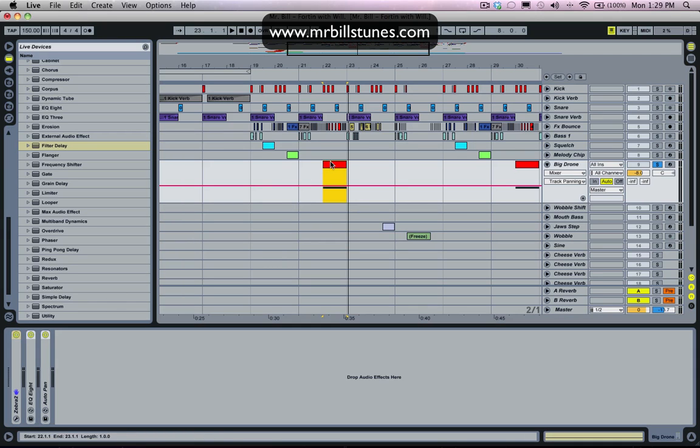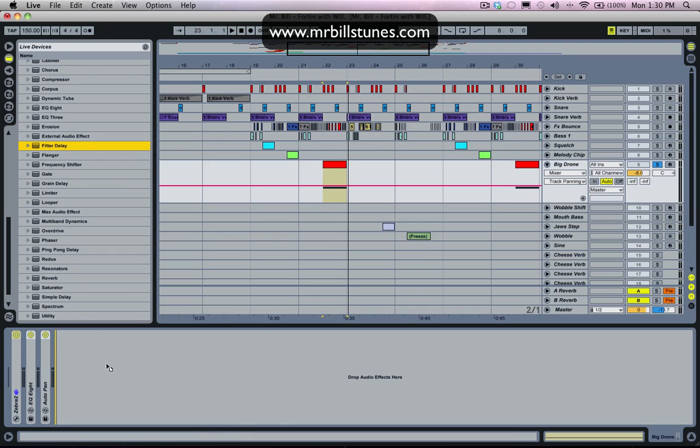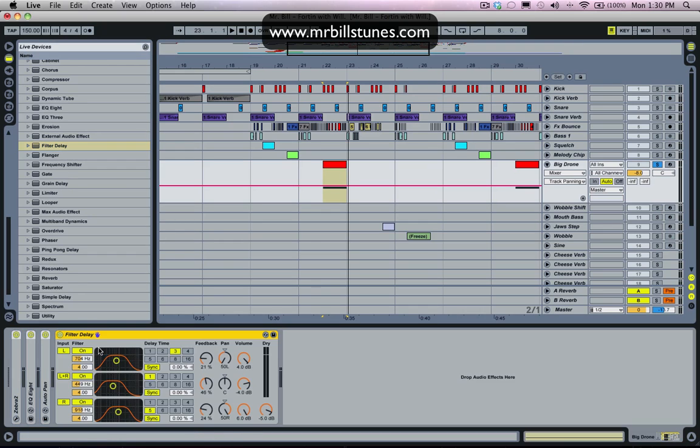So there's two ways that you can go about doing this, or two ways that I go about doing this. The first way is with a delay, a filter delay.